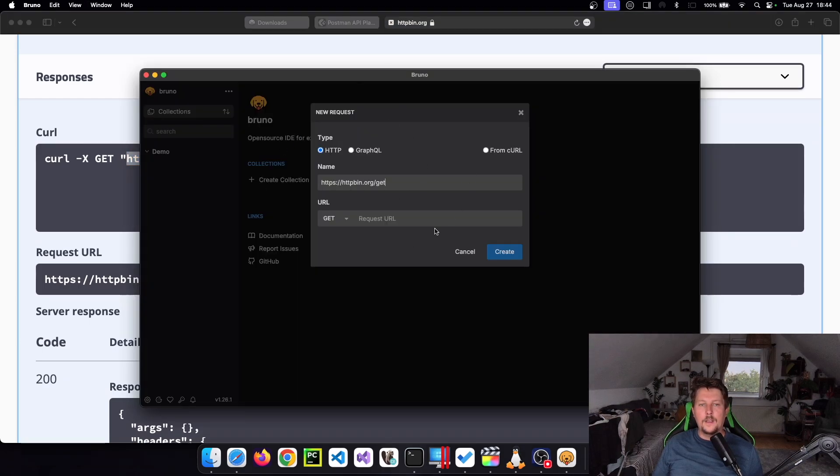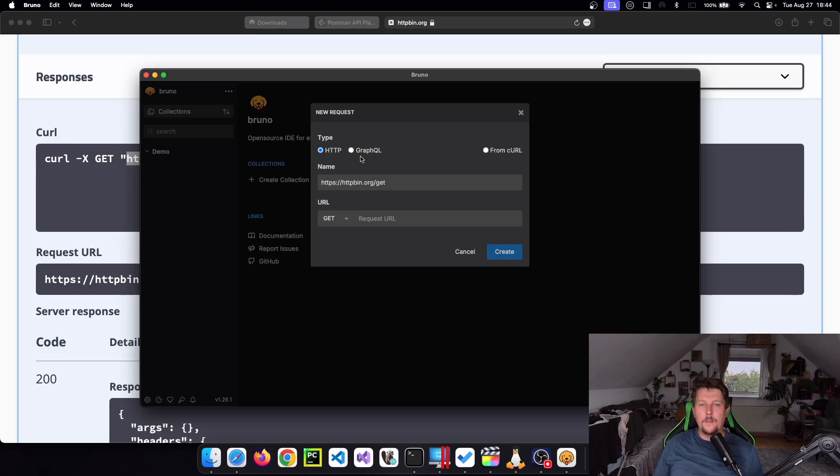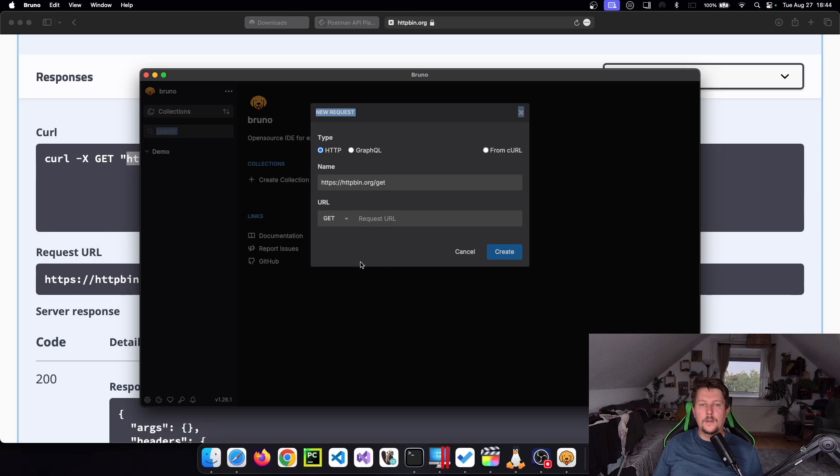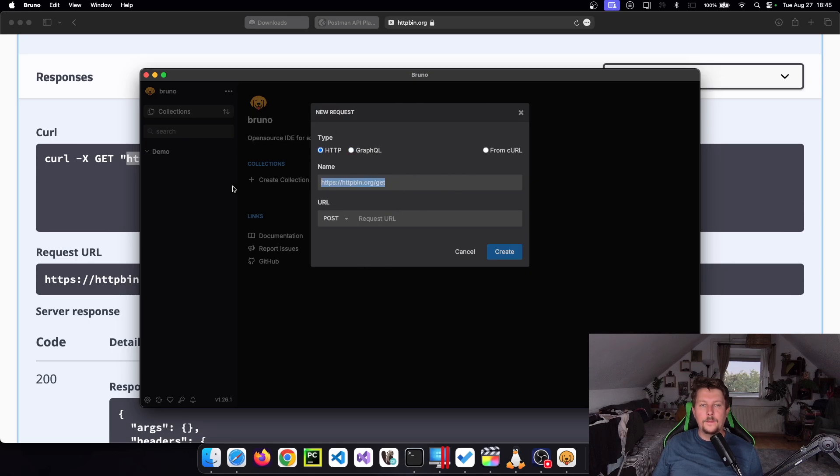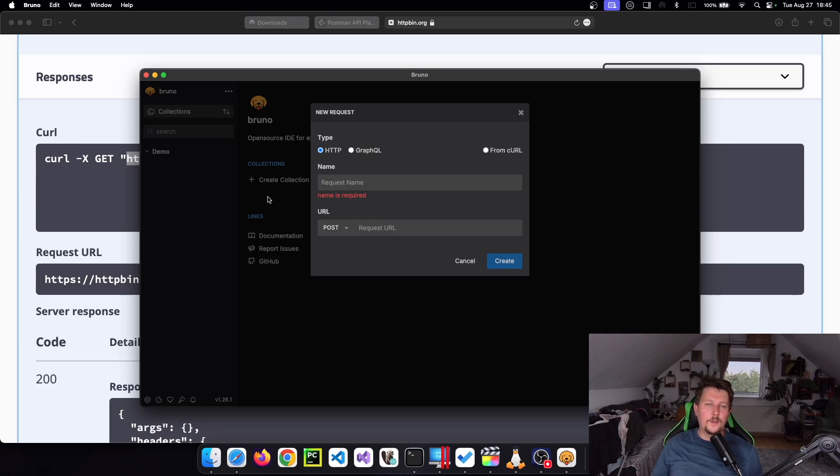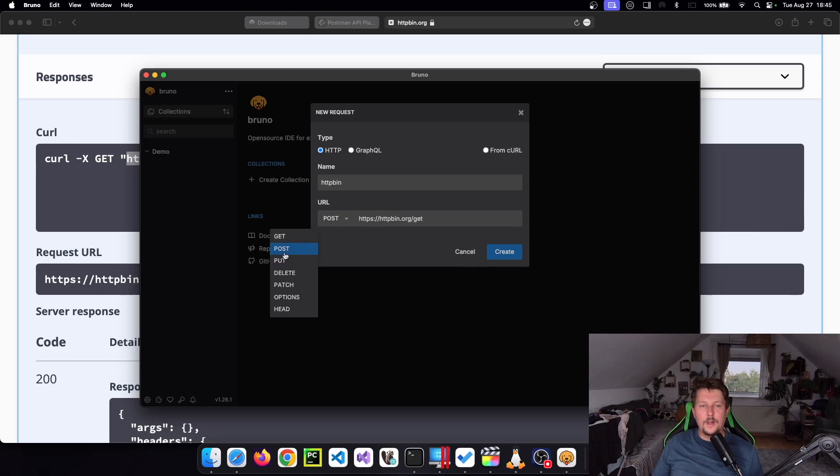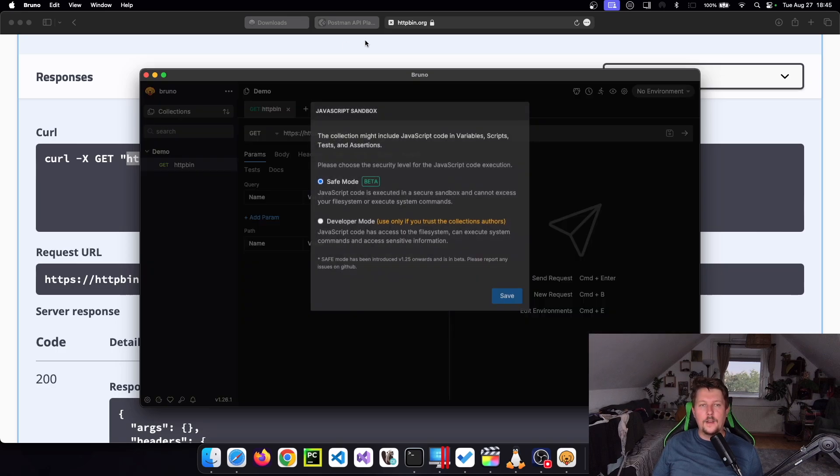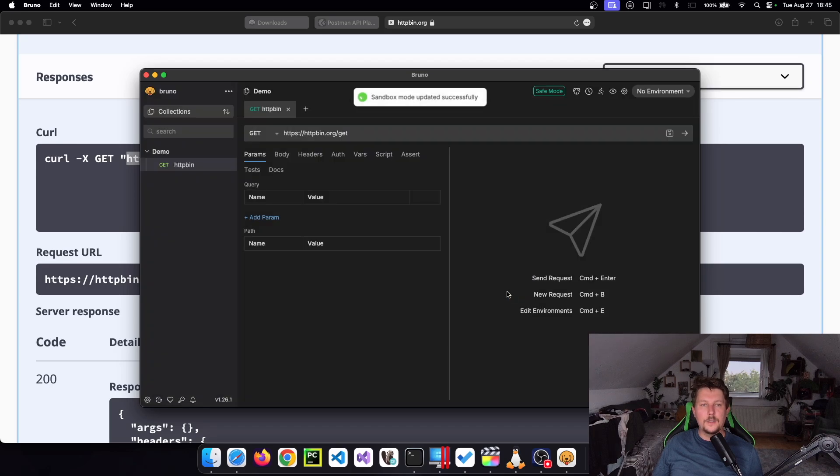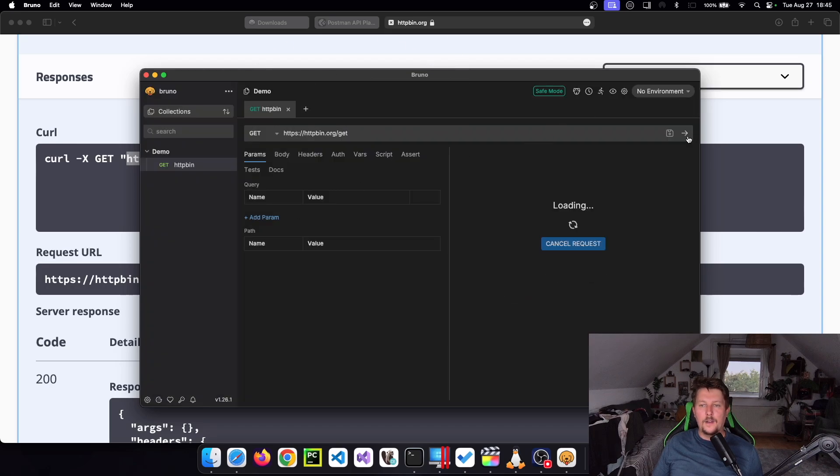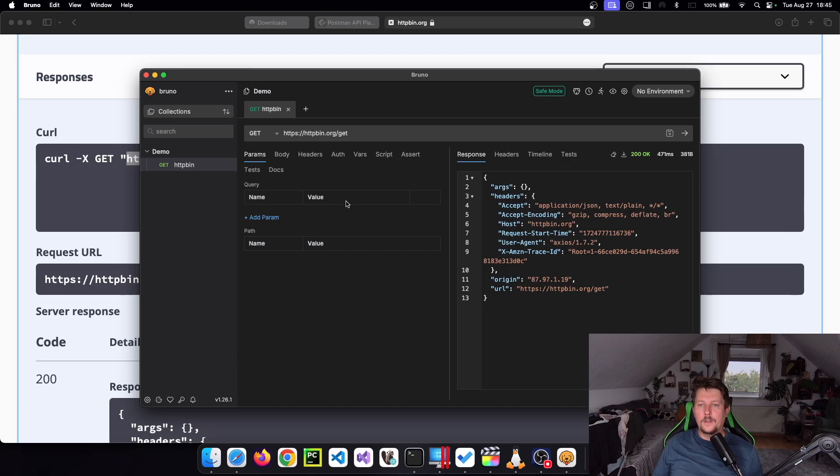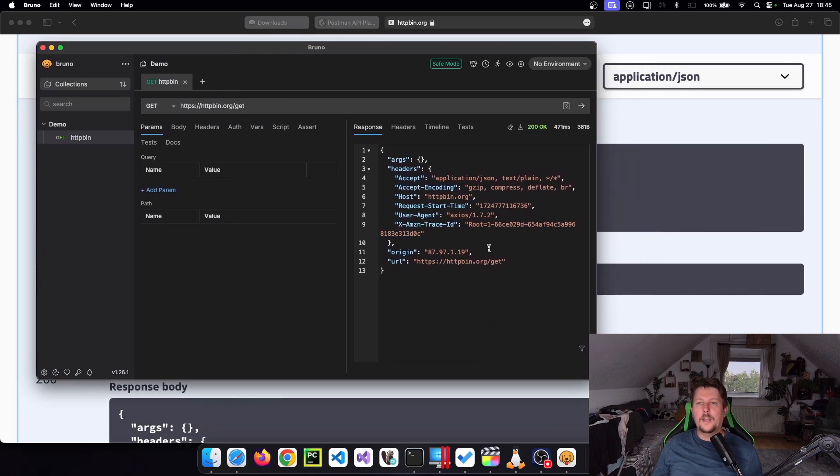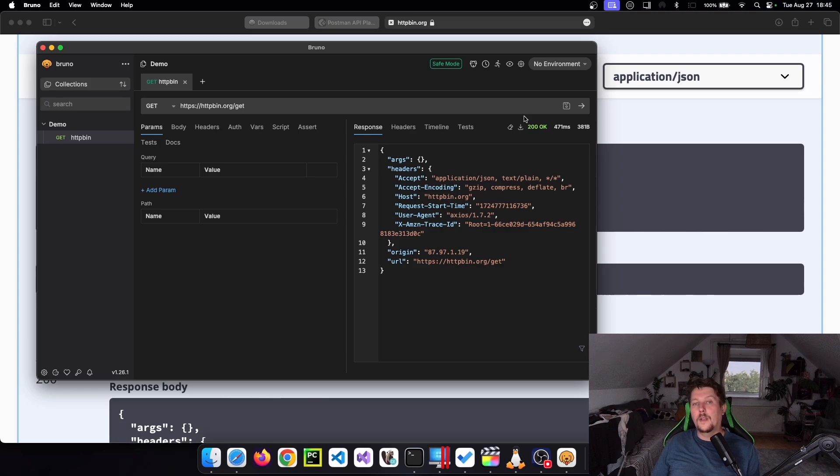And basically, we can specify the request type, we can either use HTTP or GraphQL. Oh sorry, httpbin. And this is where the URL comes. And then, yes, safe mode. That's perfectly fine for us. And let's run it. And there we go. This was the response that was returned from the httpbin.org.